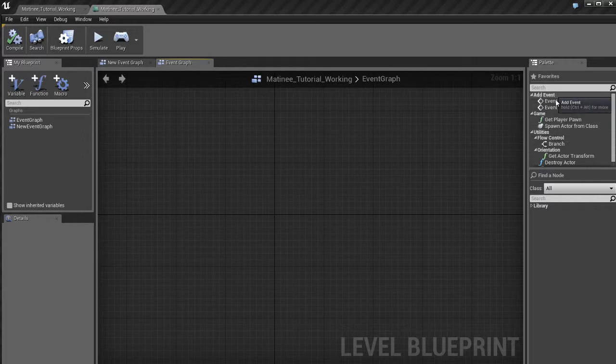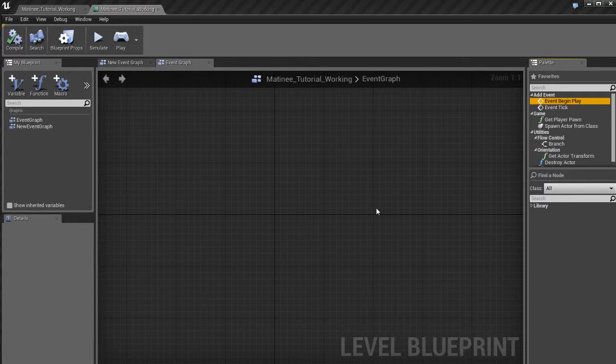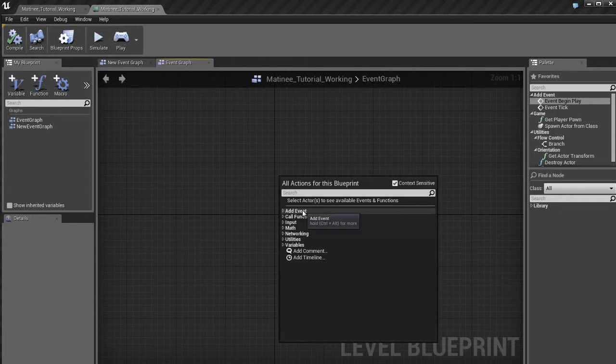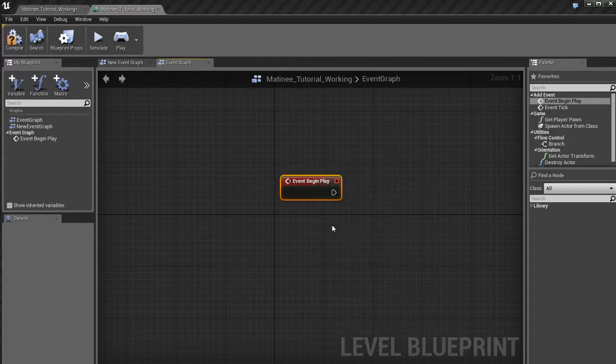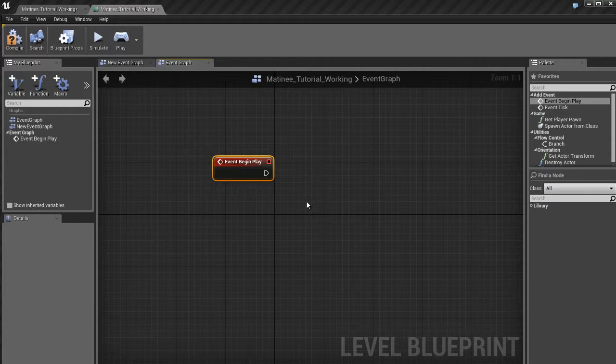And by default, you should see under Add Event at the top, an item called Event Begin Play. And if for whatever reason you don't see that, you can also get it if you right click and go here to Add Event. And you'll see Event Begin Play. Click on that, and that's going to create a new event begin play.